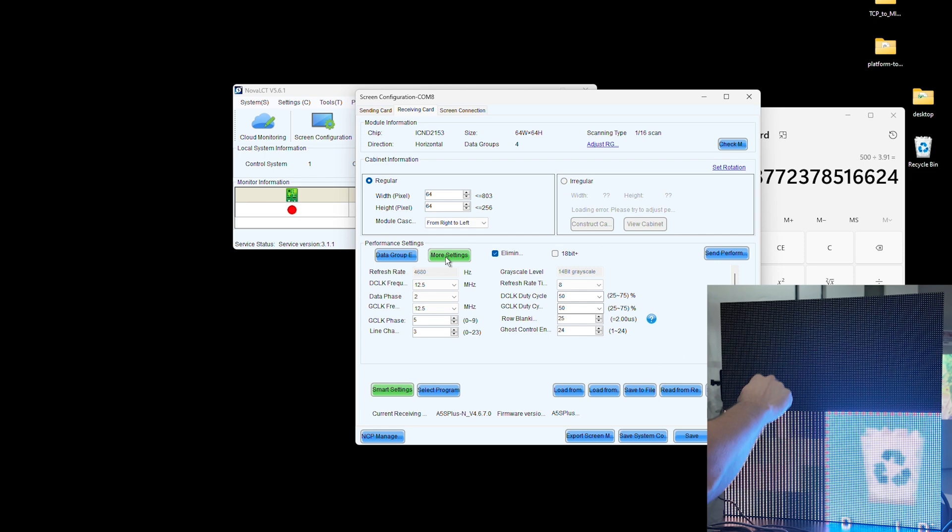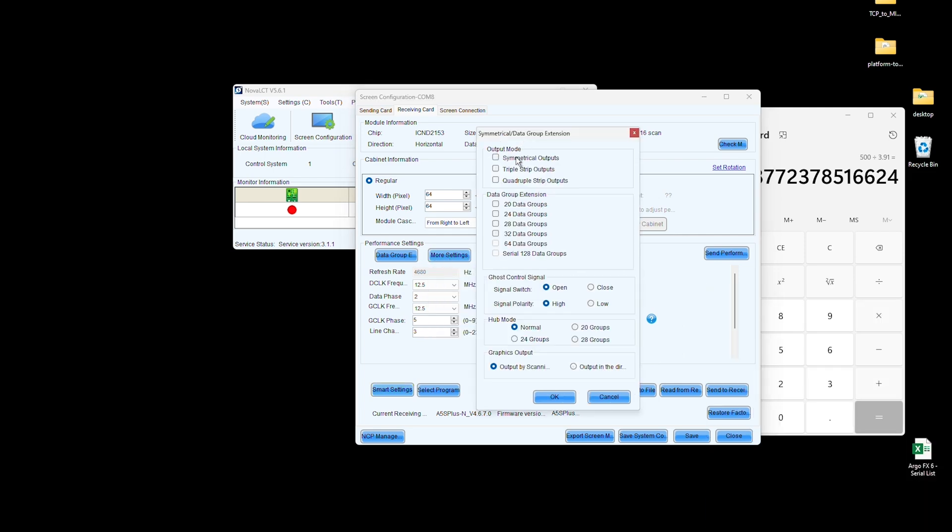We'll save this module as 64M back in the Receiving Card tab. Double the digits since we're configuring one module.